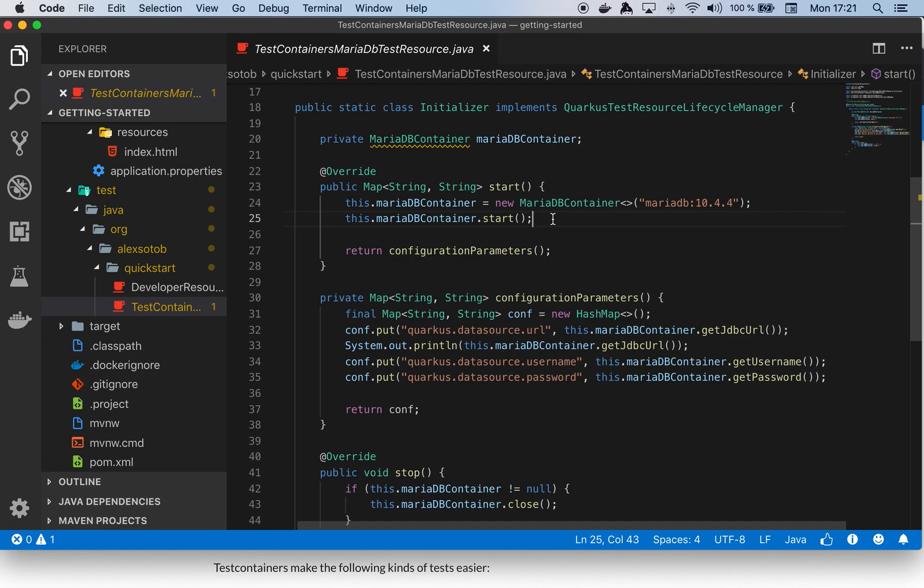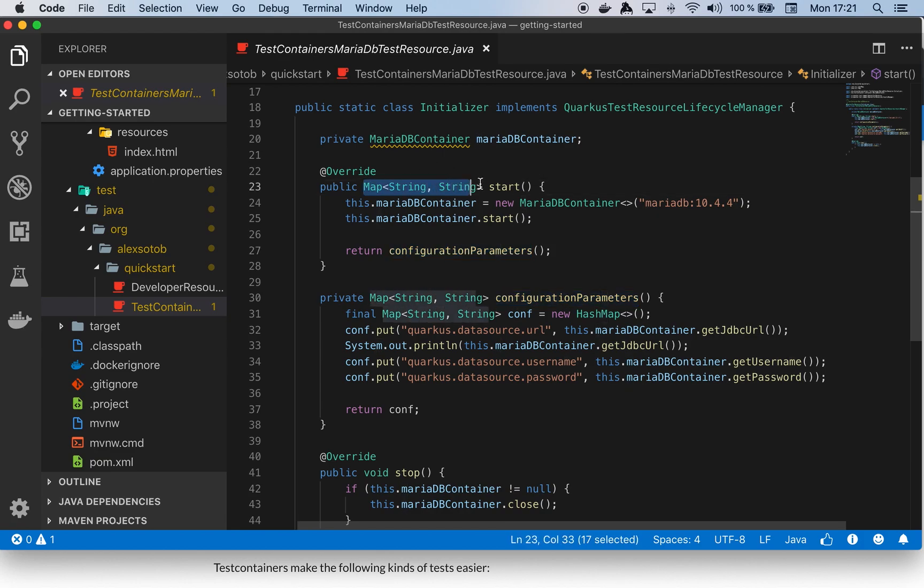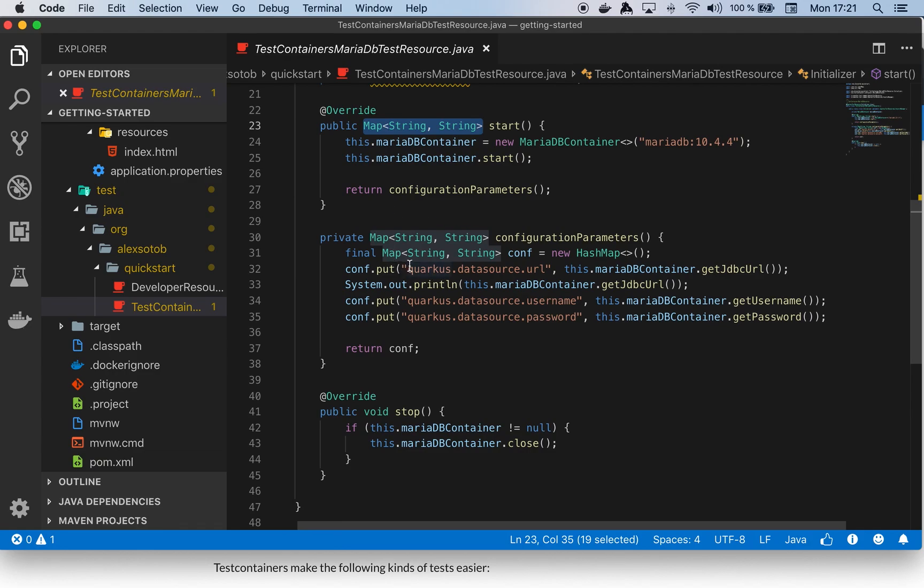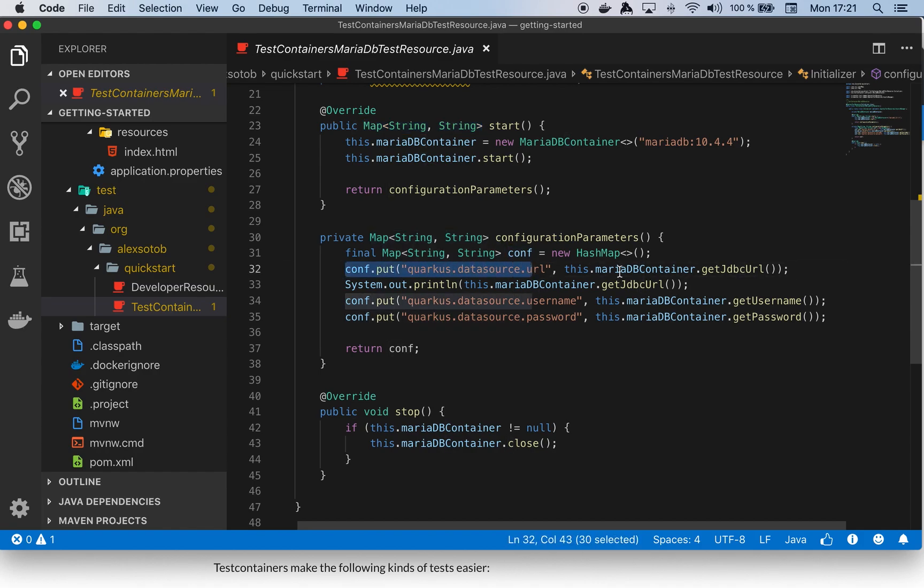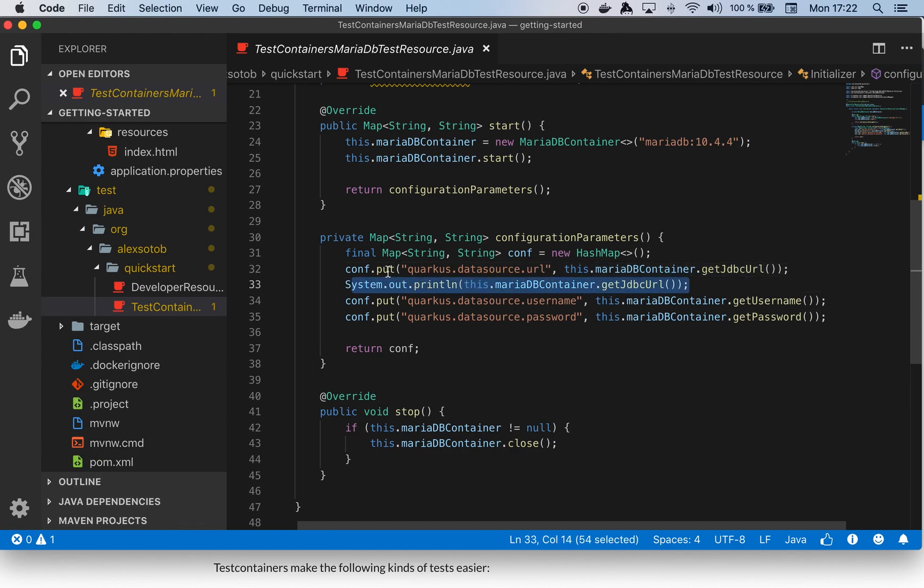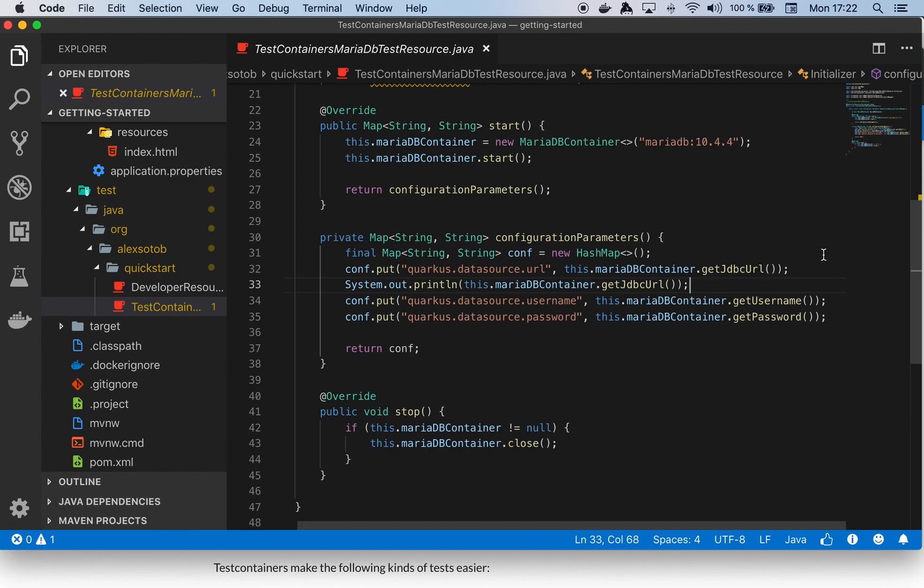Finally I return configuration parameters. This method returns a map—the properties that I want to use with QuarkusTestResourceLifecycleManager. Basically I'm overriding the default properties, which is really important because the properties are not static, they're dynamic. For this reason I need to return a map and cannot put all these properties inside application.properties. I'm saying that the URL is the one that comes from mariaDBContainer.getJdbcUrl. Here I'm printing the JDBC URL so you'll understand why it's important to overwrite this. Then I'm setting the username and password that comes from the container and return the map.